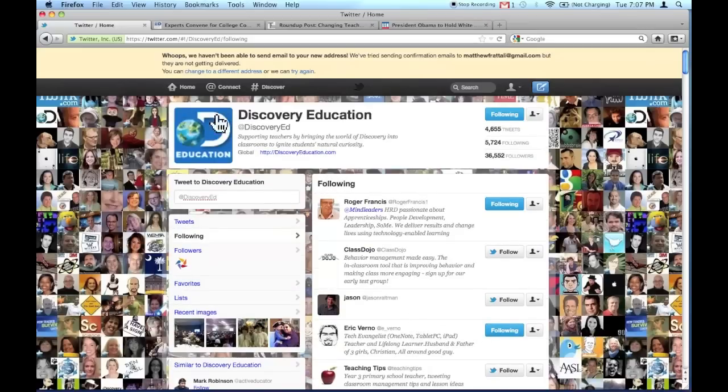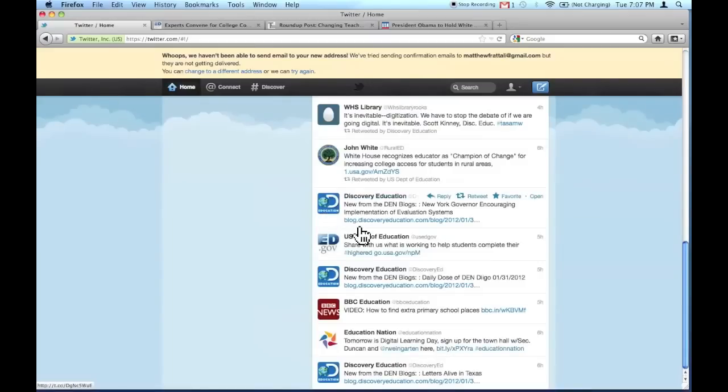When I'm done, I click on Home, and voila, hopefully I've increased the quality of my tweets.